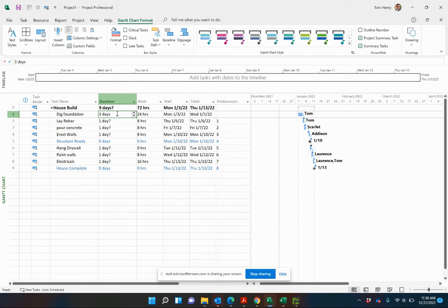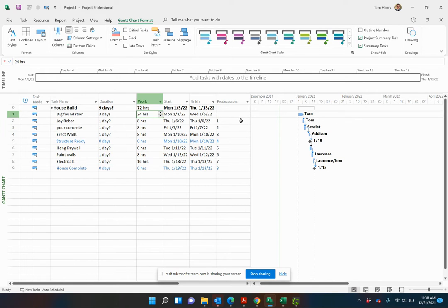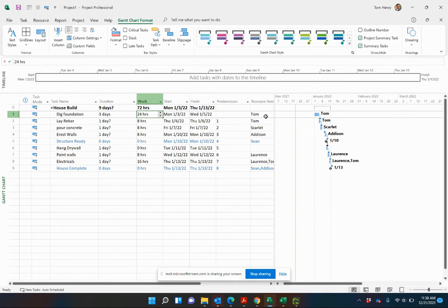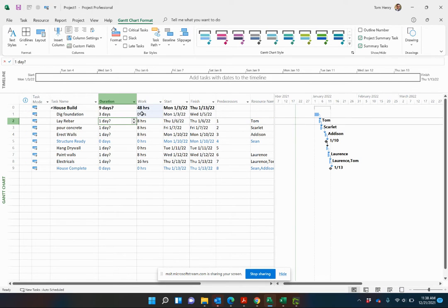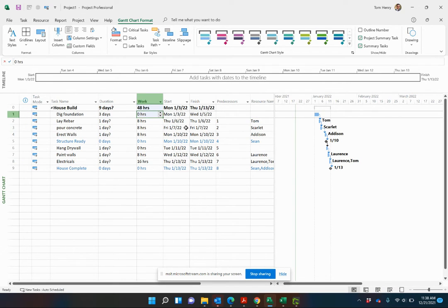You can see three days, 24 hours. That's with one resource. If I actually take that resource off of the task, you'll see the work goes down to zero hours. That's because no one's working it. It's just a duration. There's no work going on.